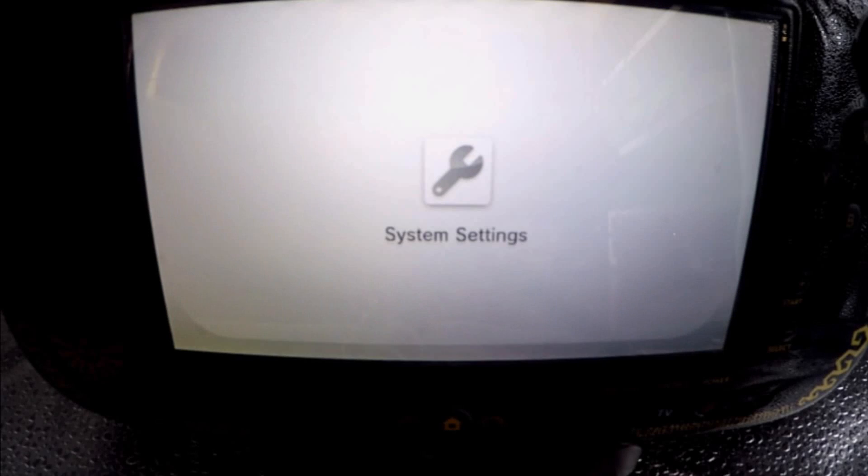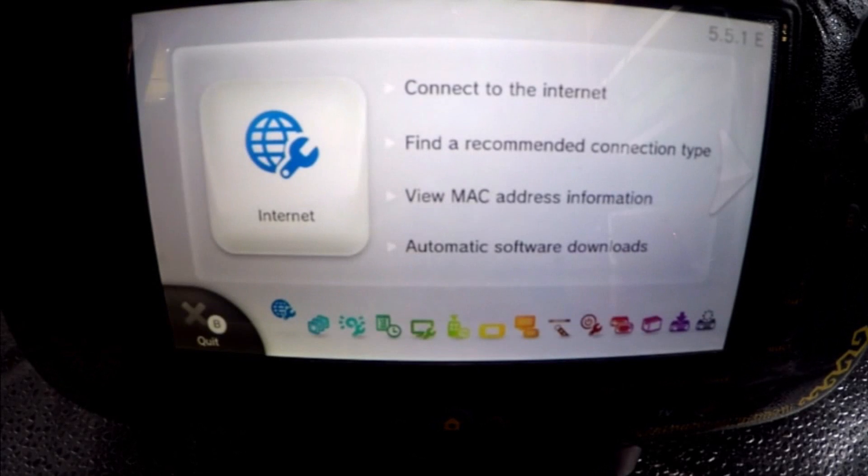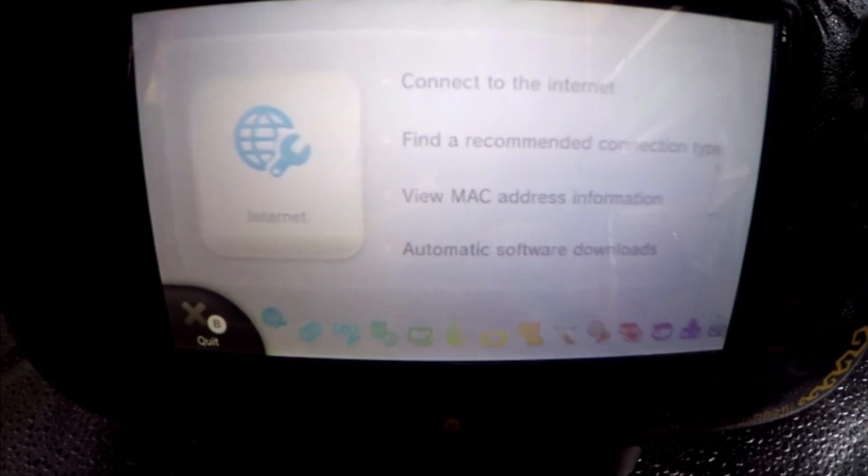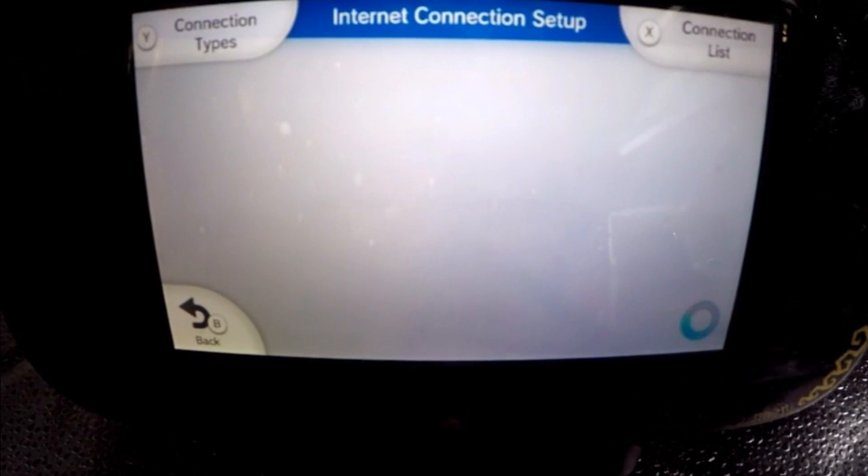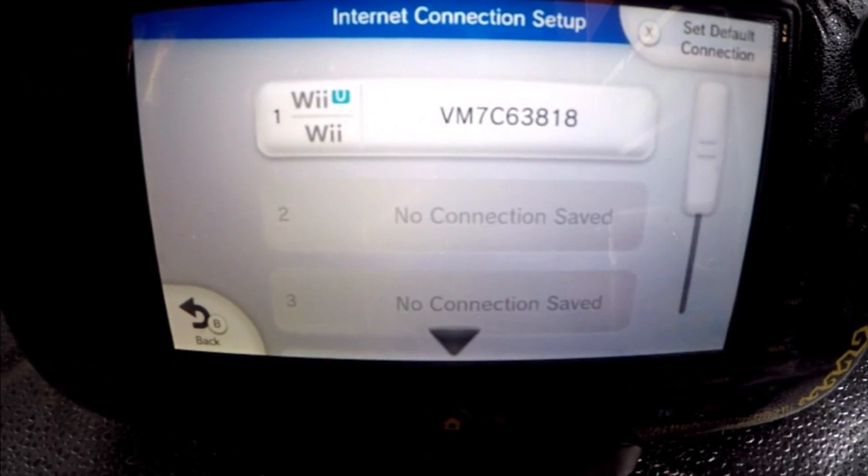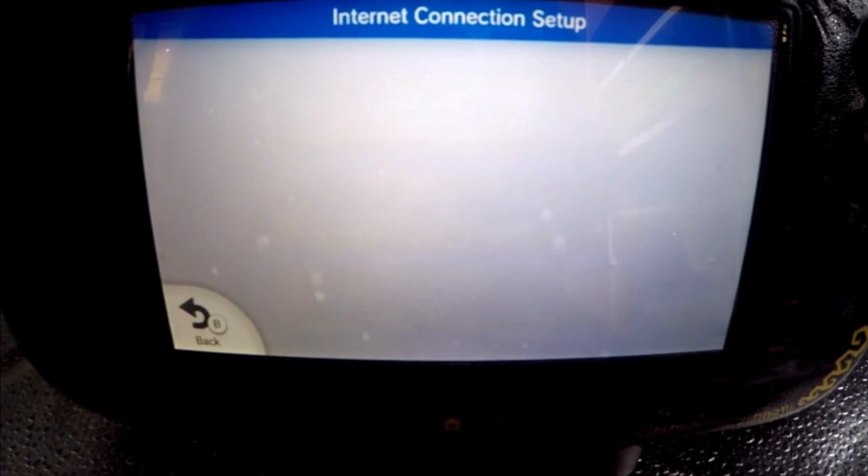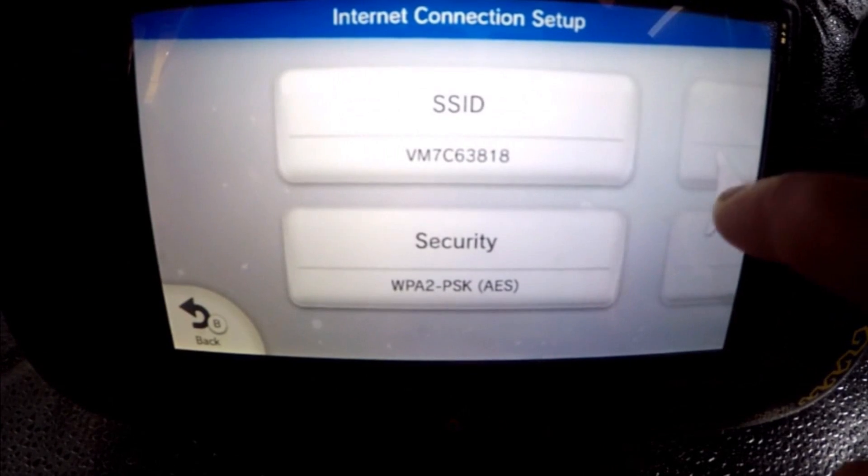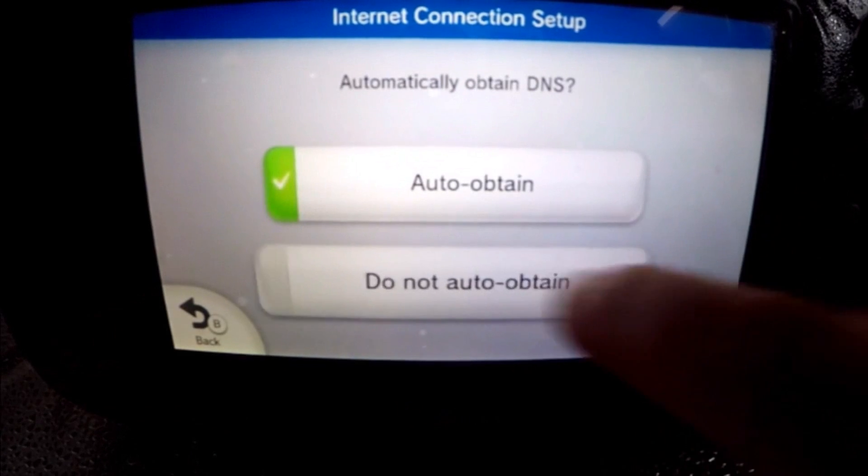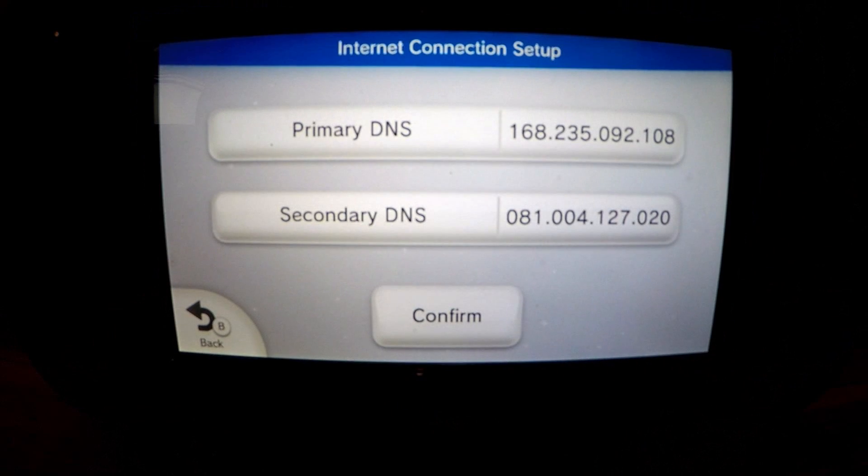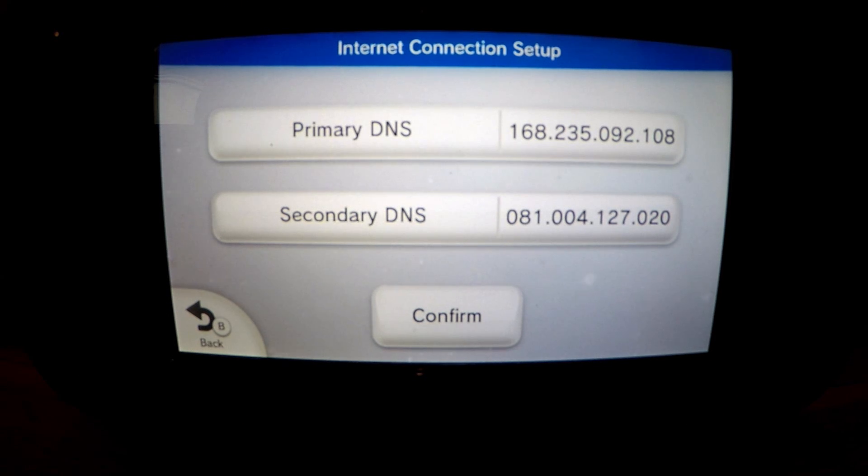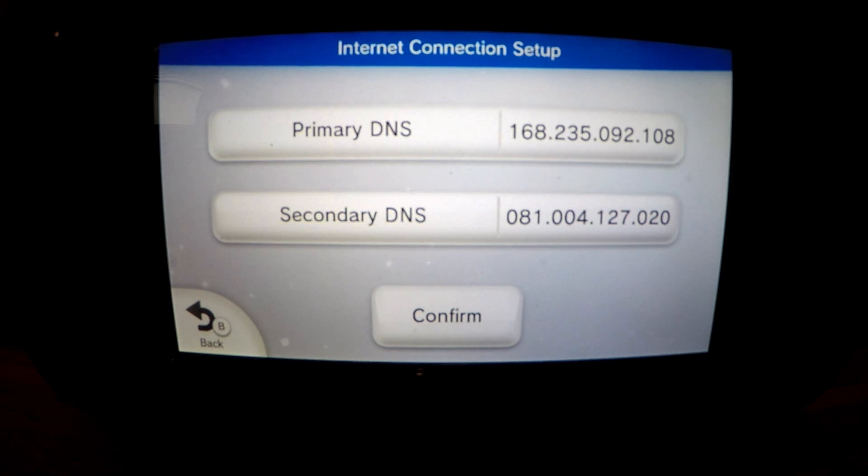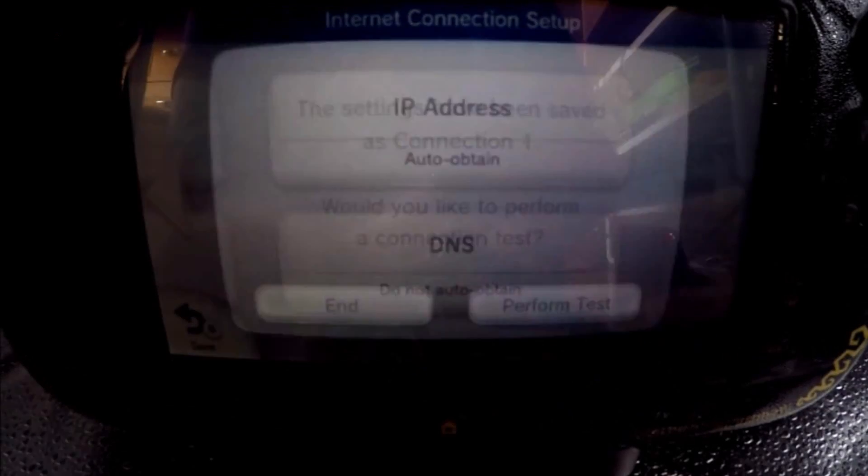Assuming you've already connected to the internet, the first thing you will want to do is block future updates. This is easily achieved by going to settings, internet, connect to the internet, connection list, then select your live connection and change settings. Scroll right to DNS and change it to do not auto obtain and enter the following. For your primary DNS type 168.235.092.108 and 081.004.127.020 for the secondary DNS. Then OK and confirm followed by save and perform test.